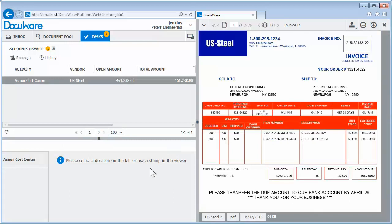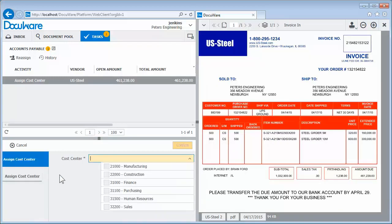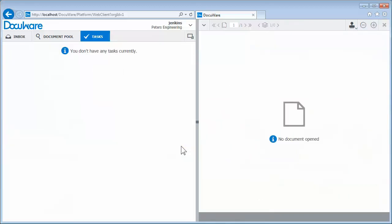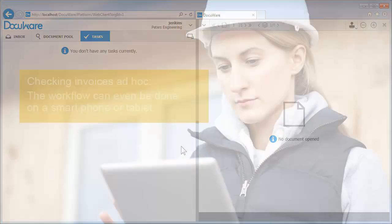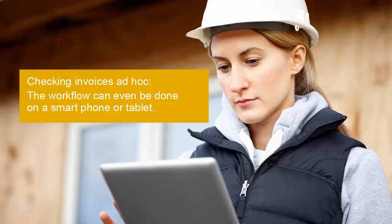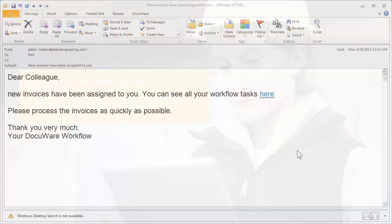Every invoice is forwarded systematically for checking. Verification of accuracy and approval is now done very quickly. Even when co-workers are rarely in the office, the process is not delayed. As soon as invoices are due to be checked, the cost center manager automatically receives an email.